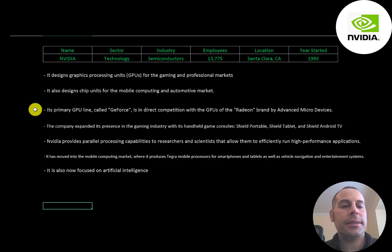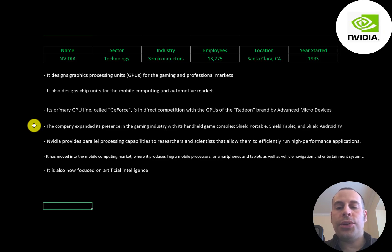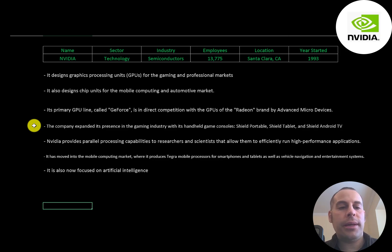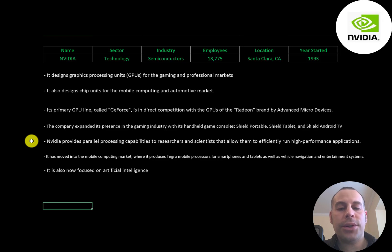Its primary GPU line called GeForce is in direct competition with the GPUs of the Radeon brand by Advanced Micro Devices. The company has expanded its presence in the gaming industry with its handheld game consoles Shield Portable, Shield Tablet, and Shield Android TV.